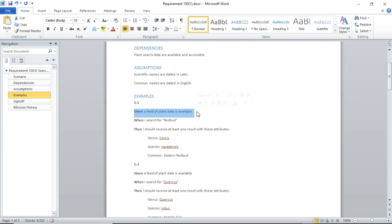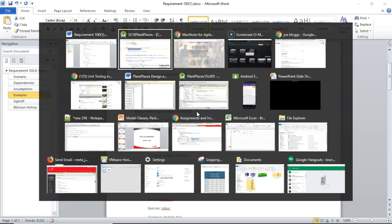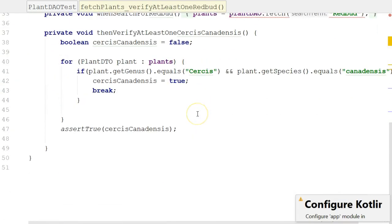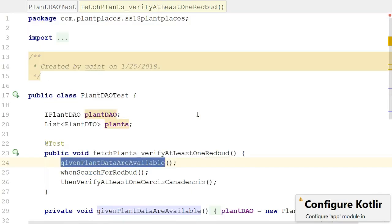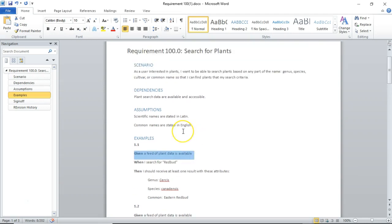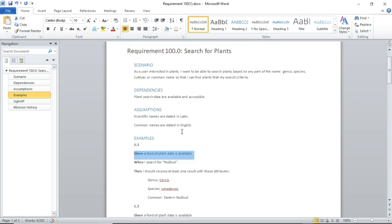So, the reason why we do given, when, then, elaborated as examples is to make sure that everybody who's a stakeholder has some input into the test that we're eventually going to write. And also, make sure that our unit tests are covering more than just happy path, but they're covering many other scenarios as well.